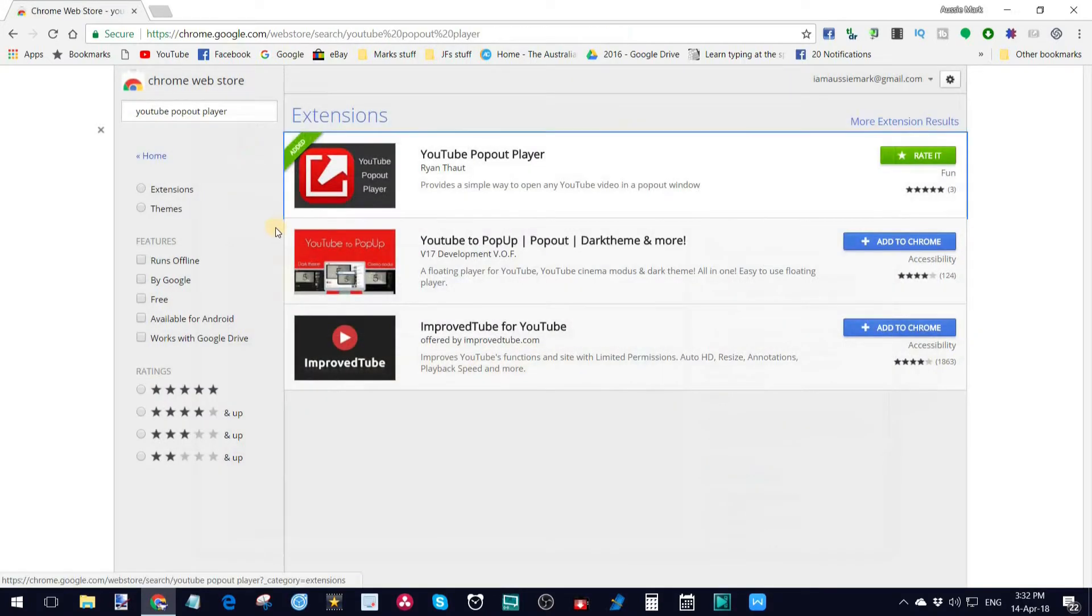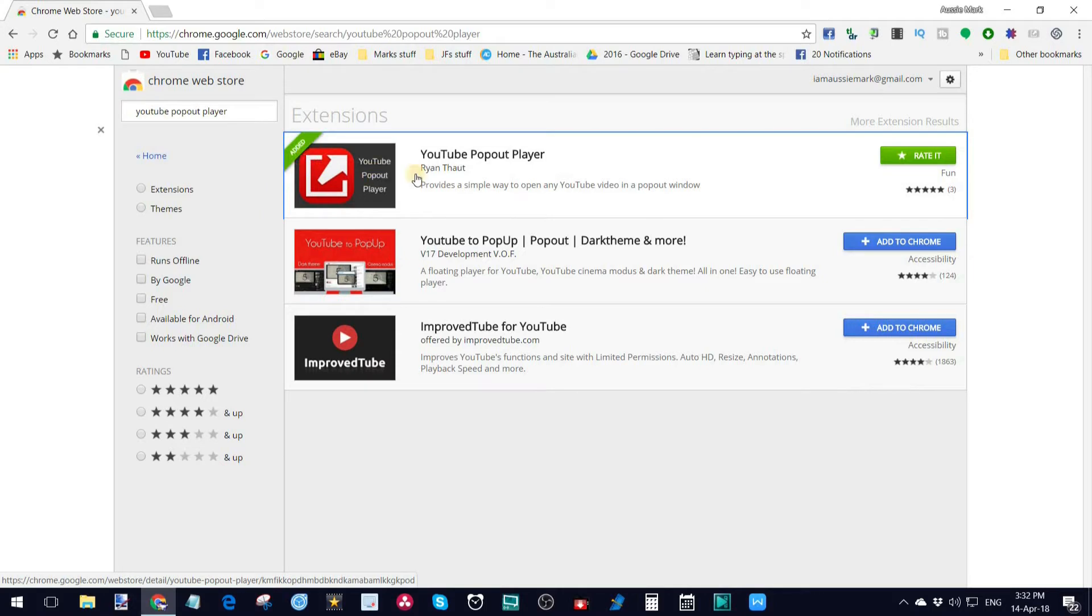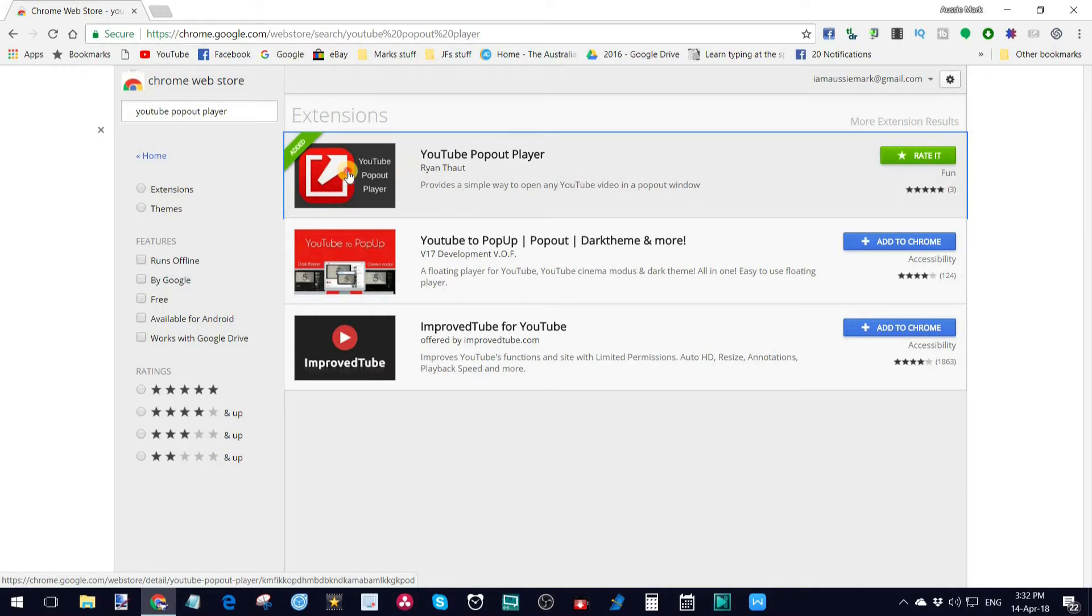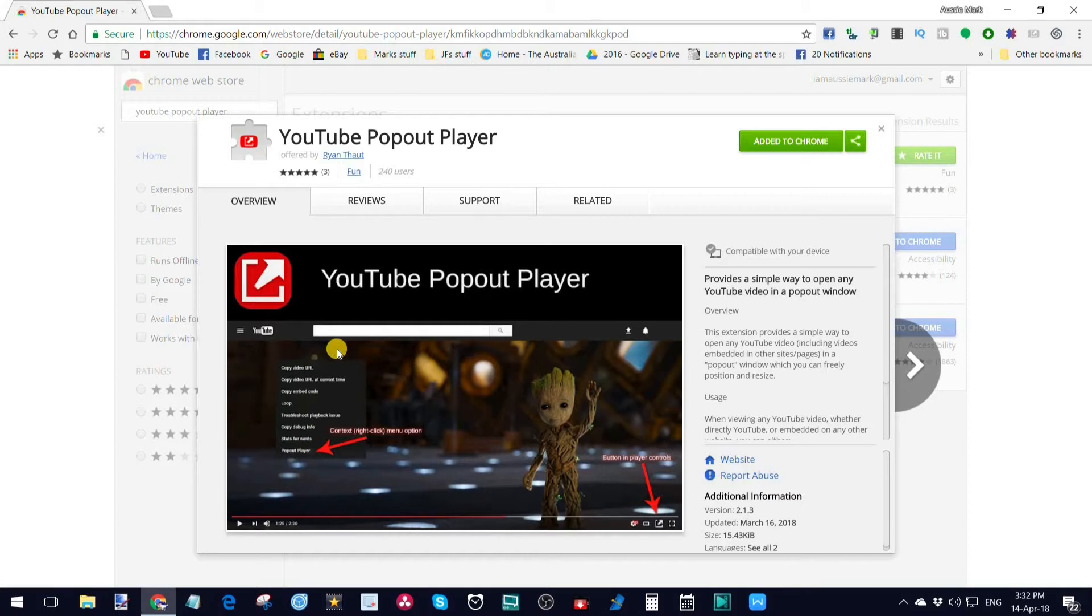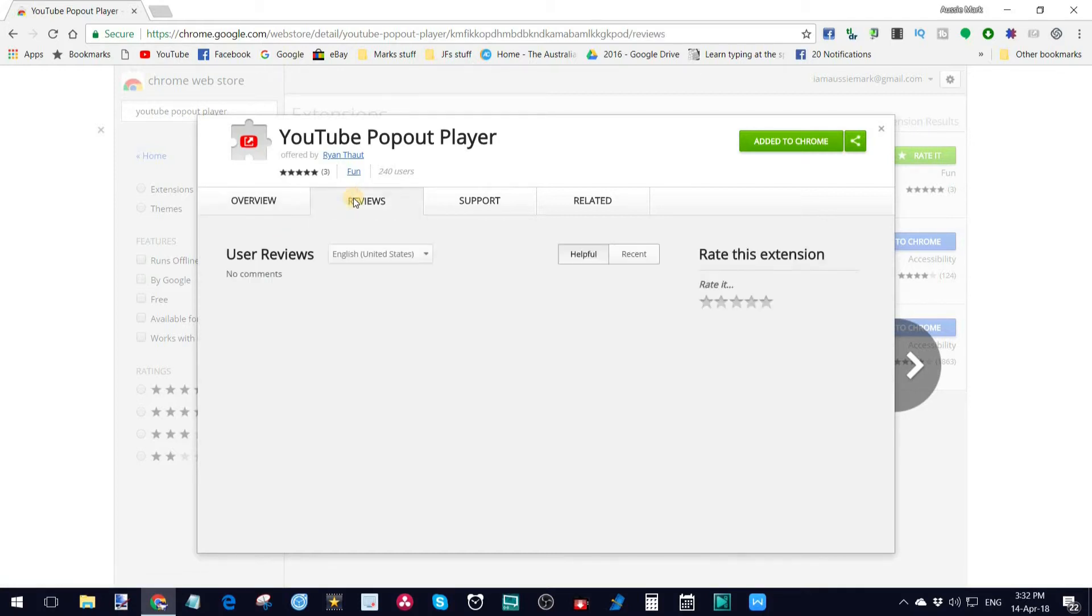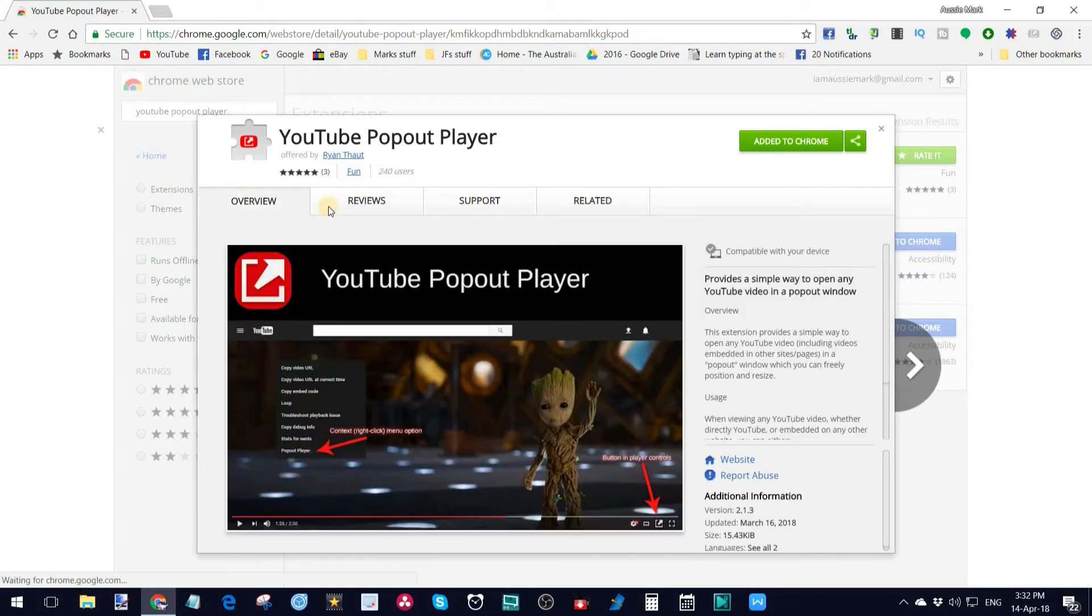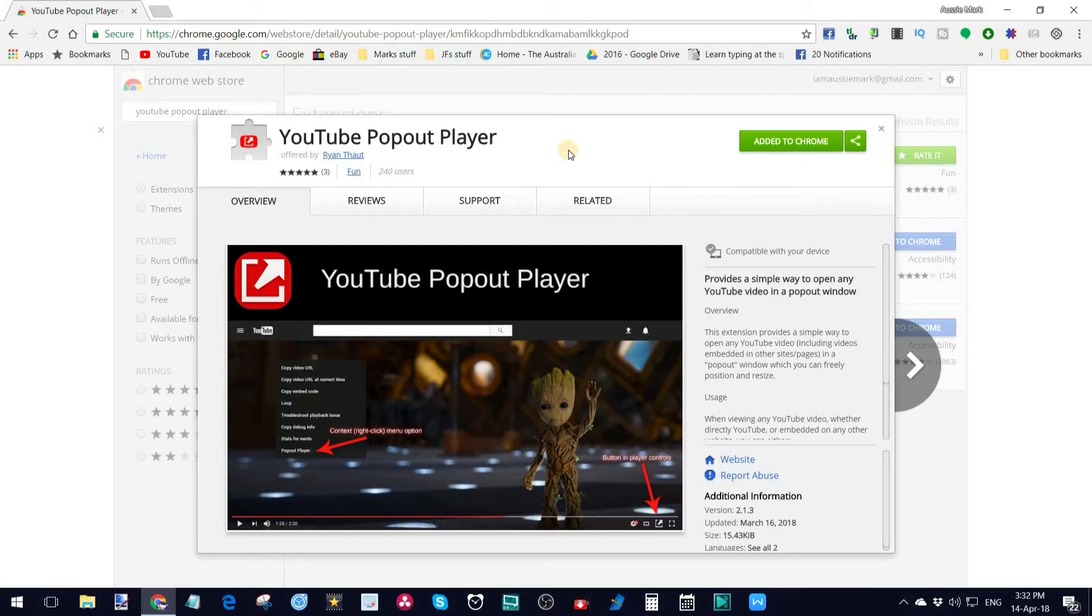Let me just go back so you can see that again. I've added this already, YouTube Pop-Out Player. If you haven't already, when you get over here, you just click on the image there and it'll tell you all about what the YouTube Pop-Out Player does. It'll give you some reviews, in this case there are none, and support and related items as well. What I wanted to show you is how this particular one works and why I think you should get it.